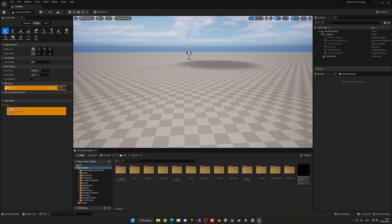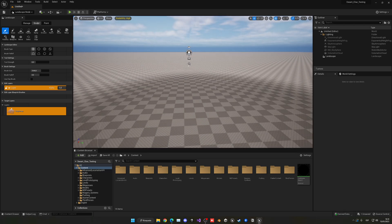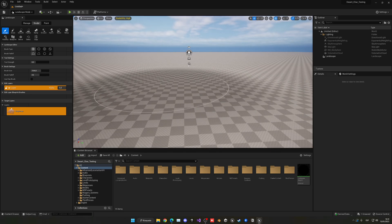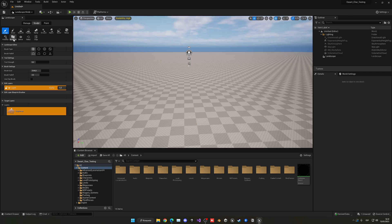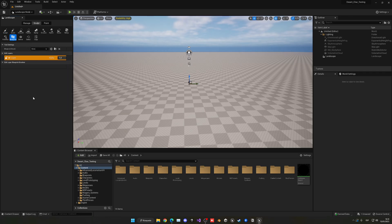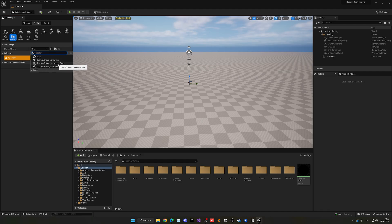To start adding a landmass object to our landscape, we need to go into Blueprint mode. In the Blueprint Brush selector, we have three options: Custom Brush Landmass, Custom Brush Landmass River, and Custom Brush Material Only.